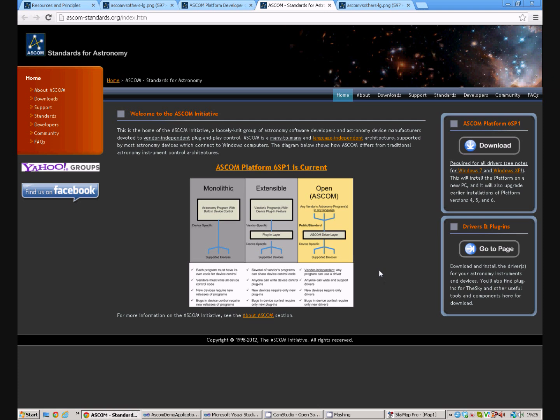Hello. Welcome to this short tutorial on how to write client applications using the ASCOM Standard.